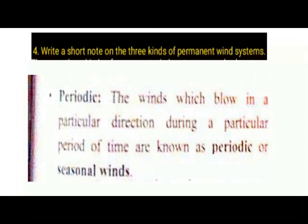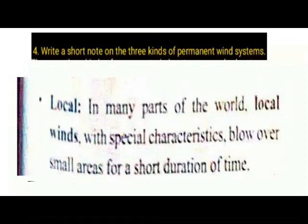Local winds: In many parts of the world, local winds with special characteristics blow over small areas for a short duration of time.